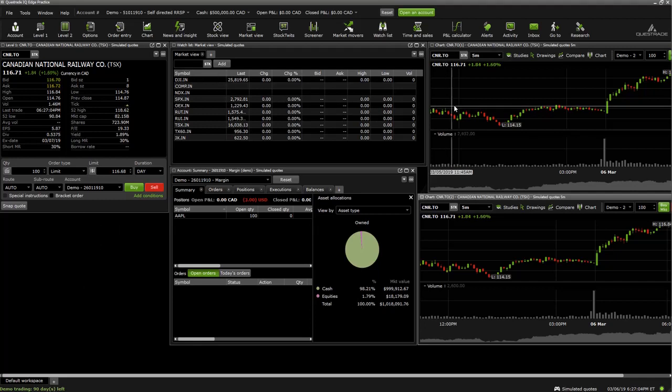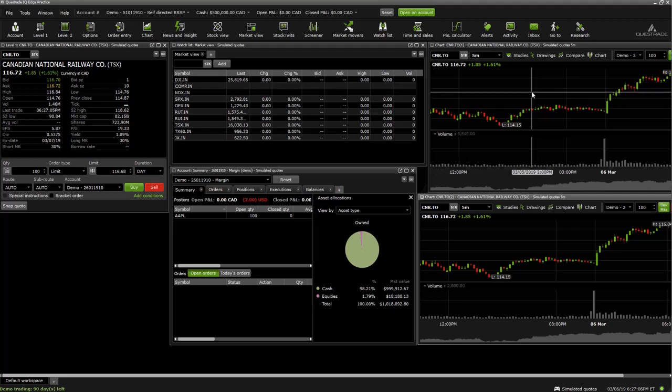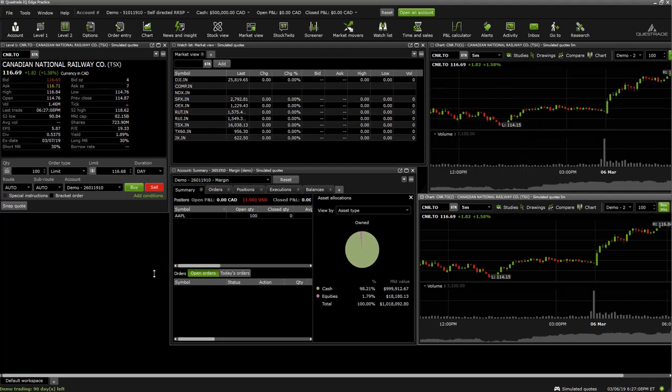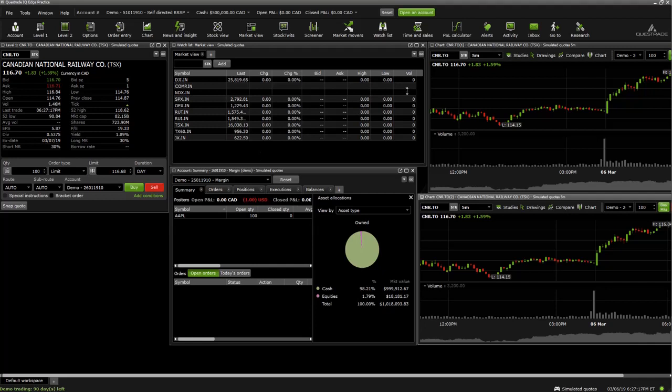So other than that, this is the Questrade IQ Edge platform. I would suggest anyone on a desktop download this. It's just got so many more features and it's so much easier to operate than their browser-based platform. But I mean, if you're on the go, they have a nice mobile platform too. Or if you're not at your home computer and you don't feel like installing this program on another one, you can use the browser-based one.